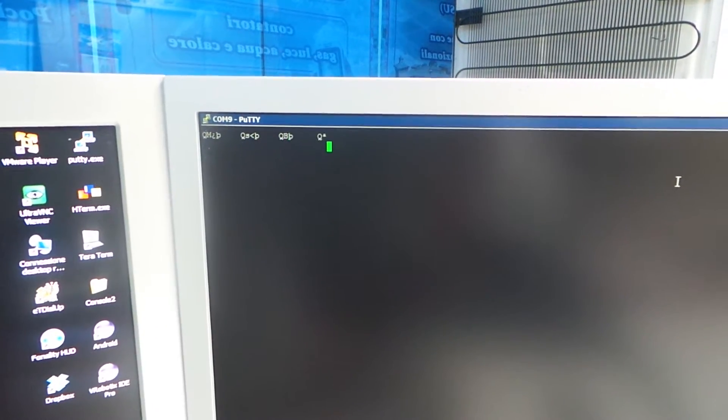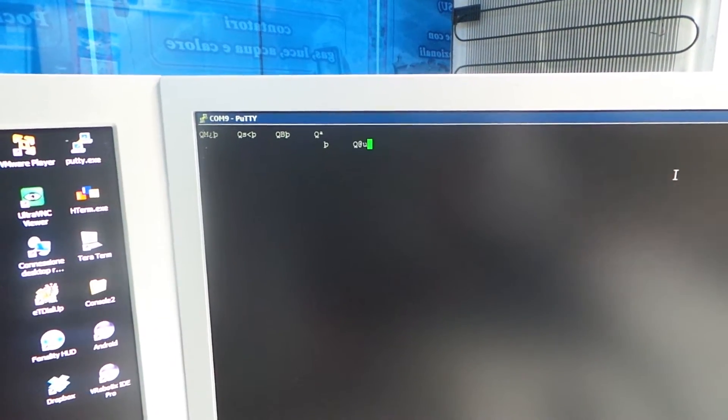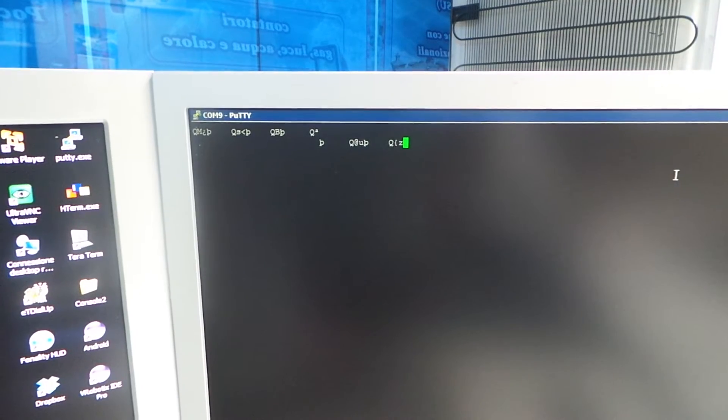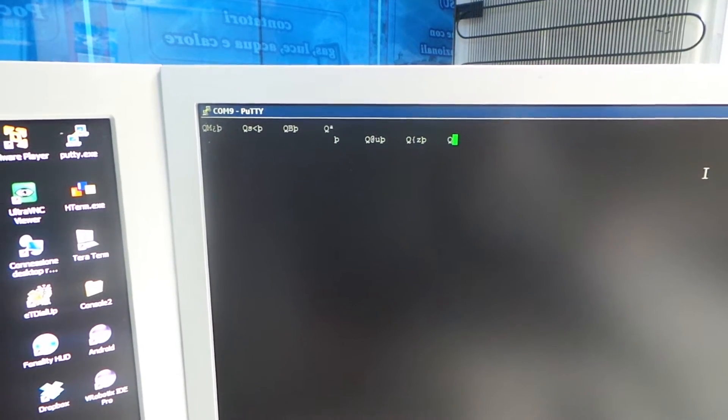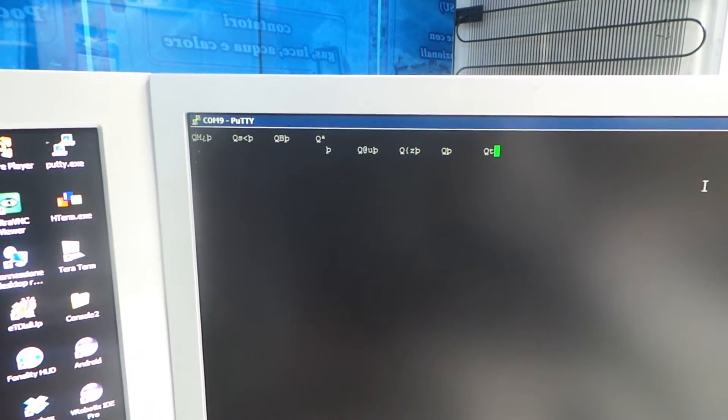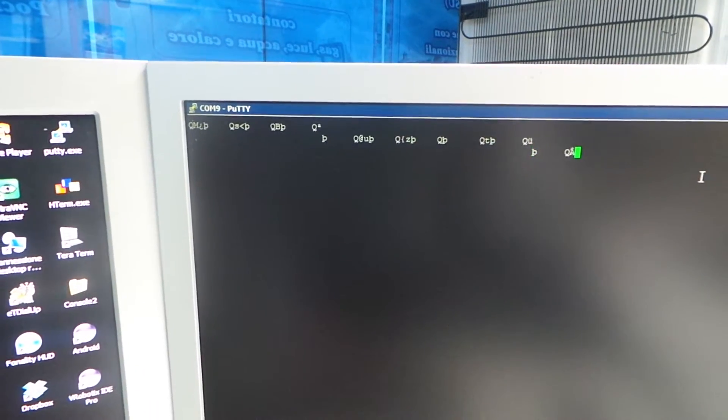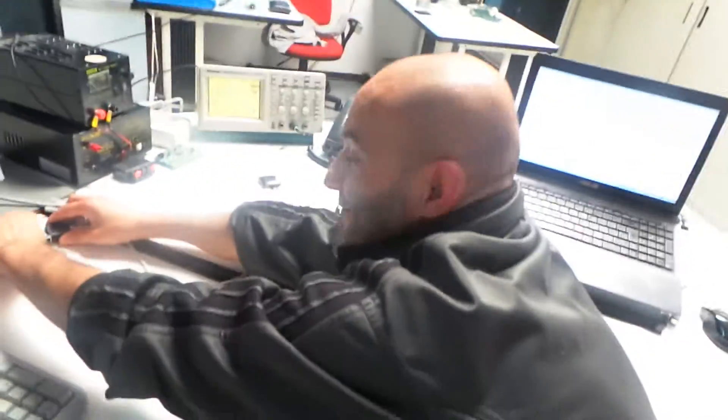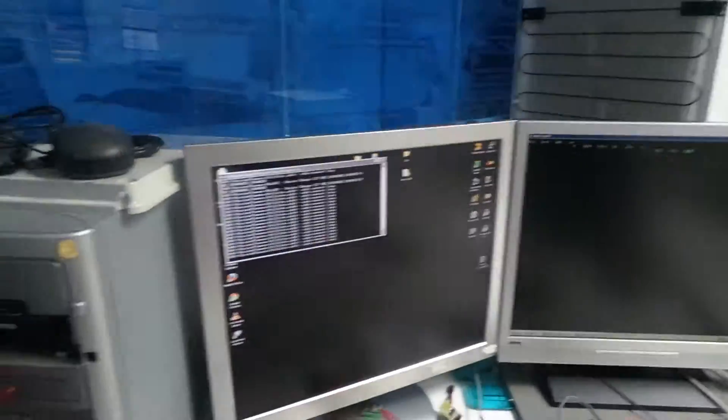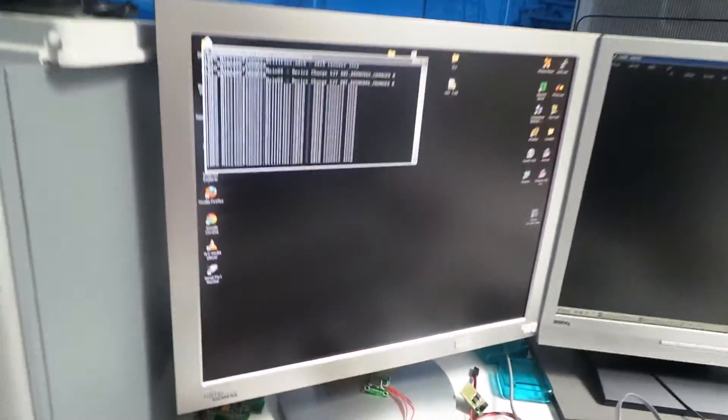Now there is Mavlink heartbeat, and so we can connect APM. Luca helped me to doing this demo.